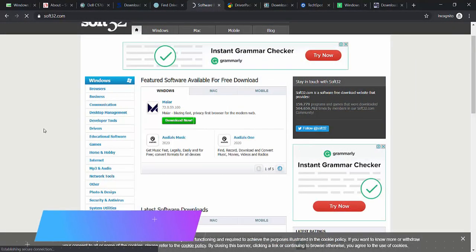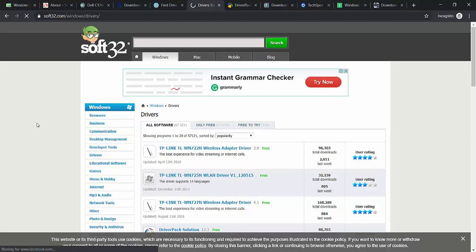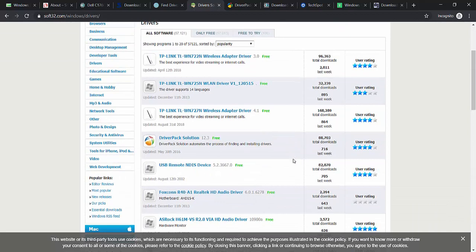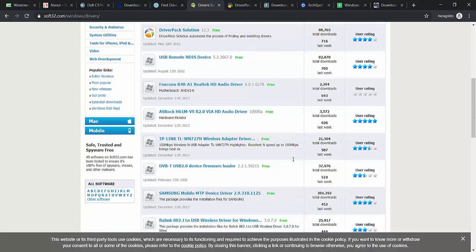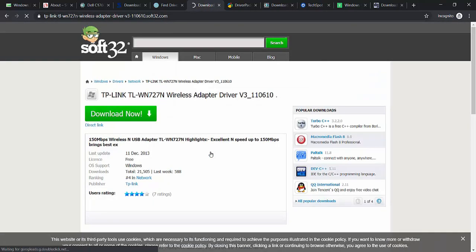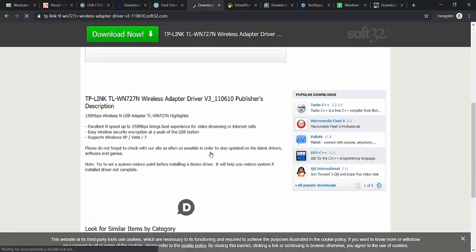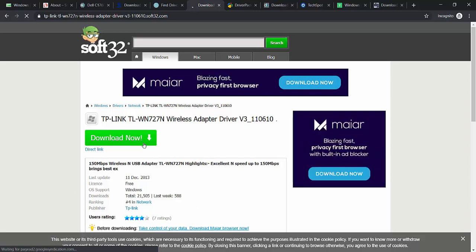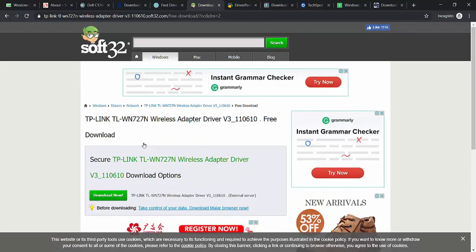Number 6 is Soft32.com. Soft32.com is a software download website that also provides driver downloads. Soft32.com links to drivers at the manufacturer's website instead of providing drivers for download themselves. What I like is there is no registration required, it is organized by device, and direct links to drivers at the manufacturer's website ensure you are downloading the latest drivers. The downside is many links to the manufacturer's site were either dead, linked to non-driver pages, or even linked to their ROM websites — that's the downside.